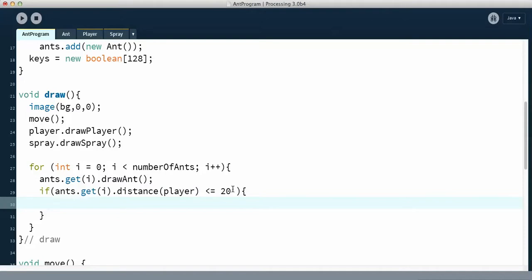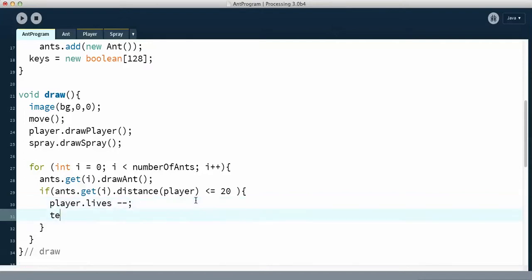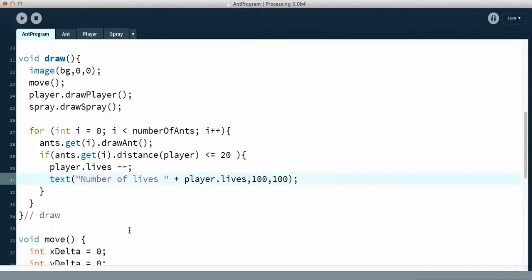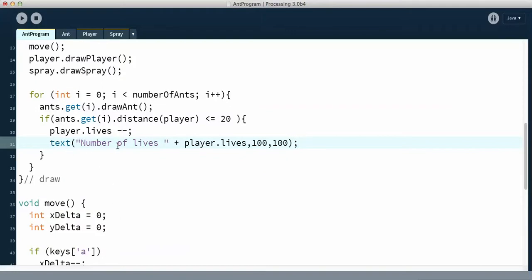Then I'm going to tell the computer that the player is going to lose a life. I'll add a little space so you can see it easier. And then I'm going to change my text box and put it right on top of where the old one was. So basically that will keep track of how many lives the player has, and it should update the text box when we do it.